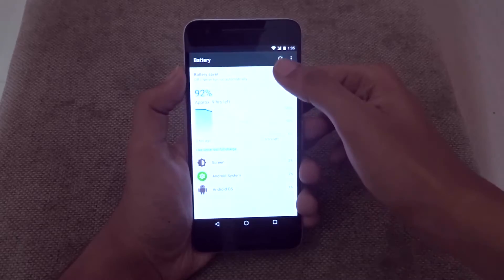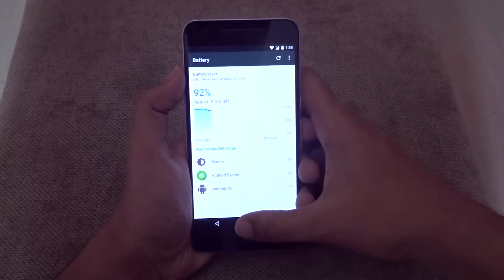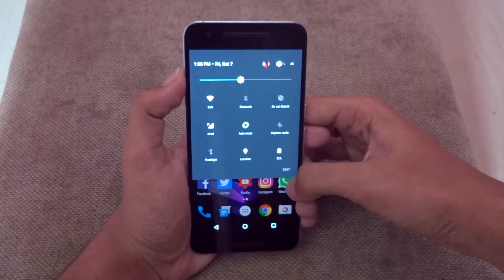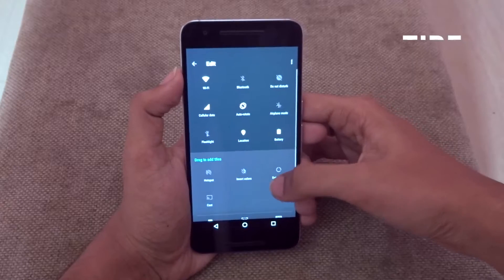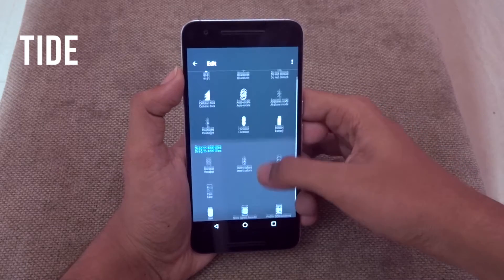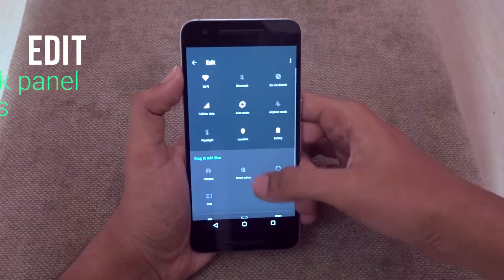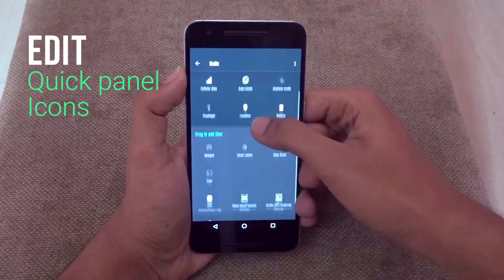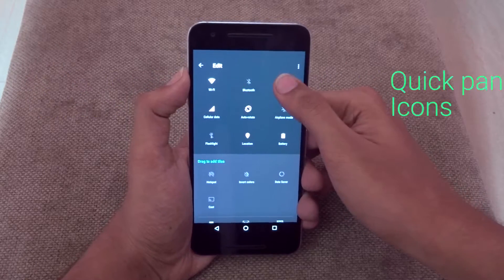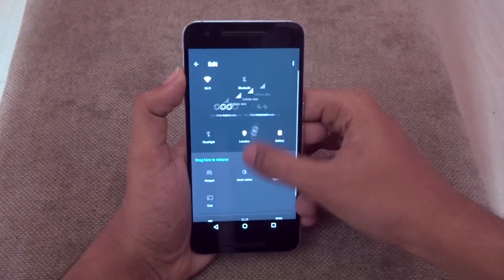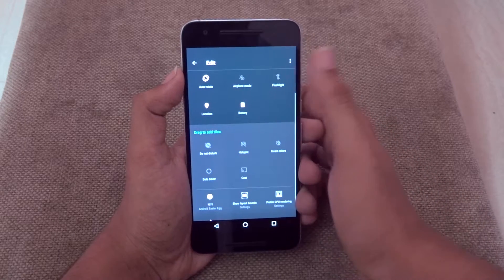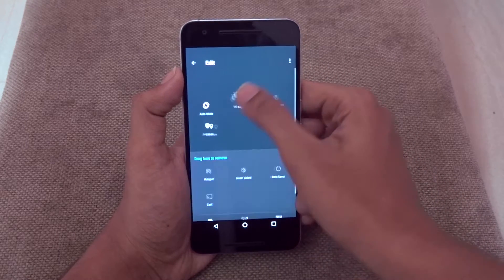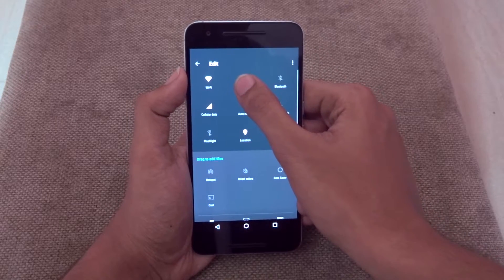The next trick lets you edit the icons in the Quick Access Panel. You can do it by clicking on the pencil icon on the top of the Quick Access Panel. If you want to add a new icon, drag the icon from the drawer to the panel. If you want to remove an icon, drag it from the panel back to the drawer. That's it with the Quick Access Panel tips.